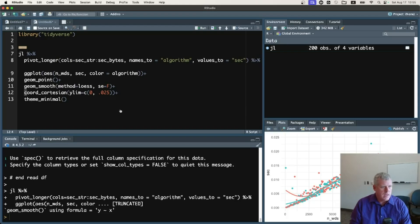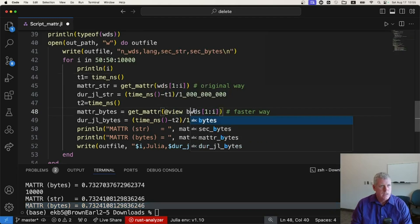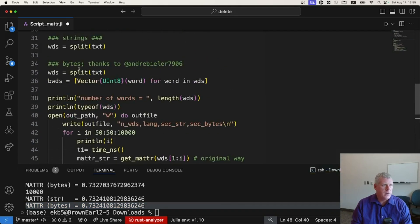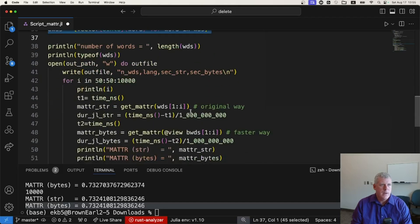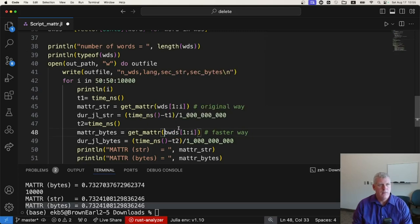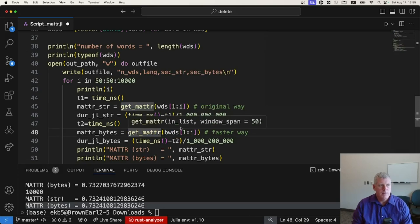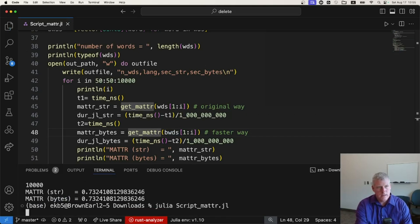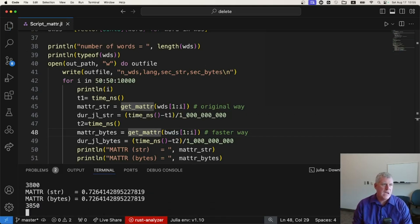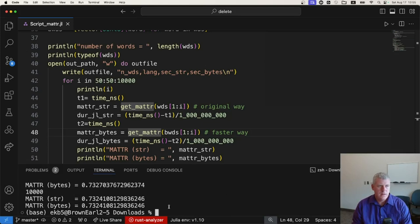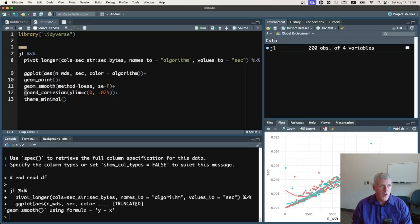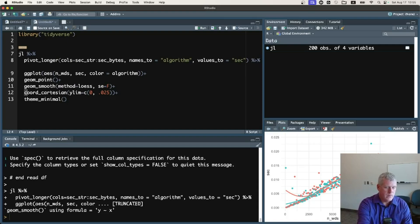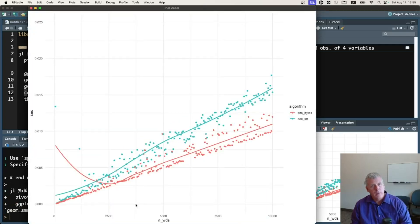The next question I have is what if we use bytes? So the B words on line 36 is our byte vectors of words. I'm passing that in. Let's take off for a moment the @view there. So we just have B words on 48. Save our work. Push the up arrow once. Enter. Bang. Here we go. A few seconds later, we've gone up to 10,000. Same results still. Very nice. Jump back over to R. Let's rerun this whole script in R.